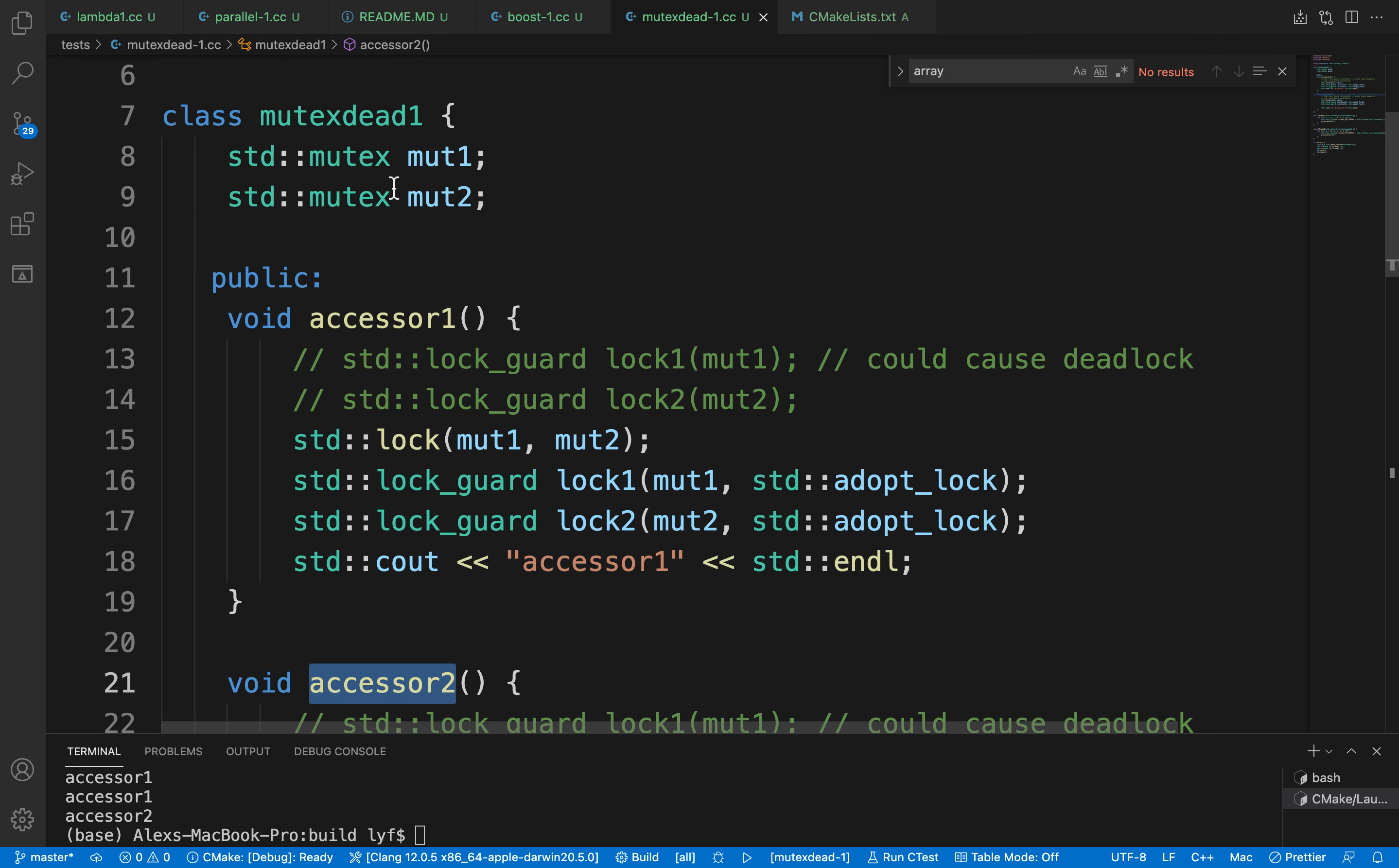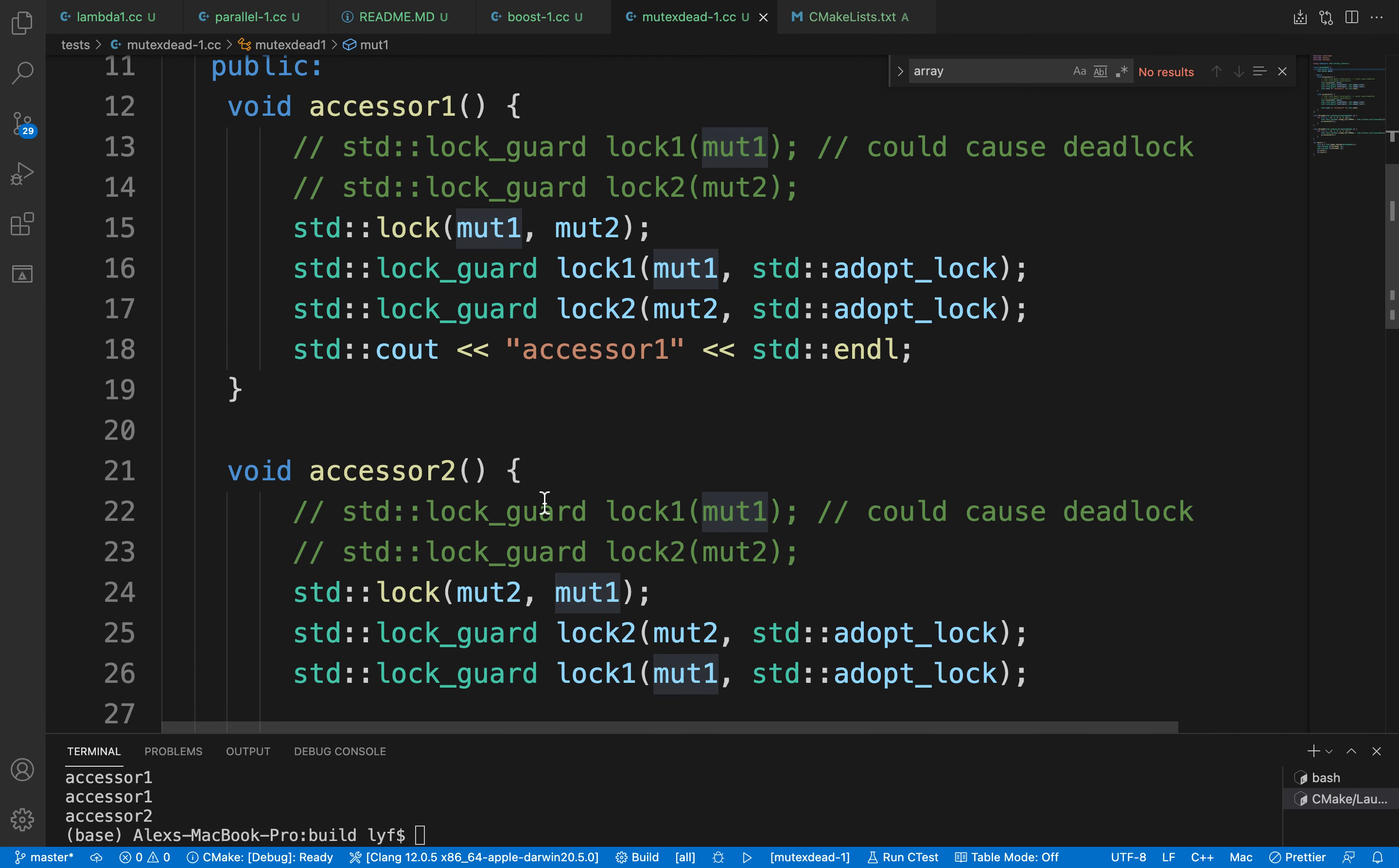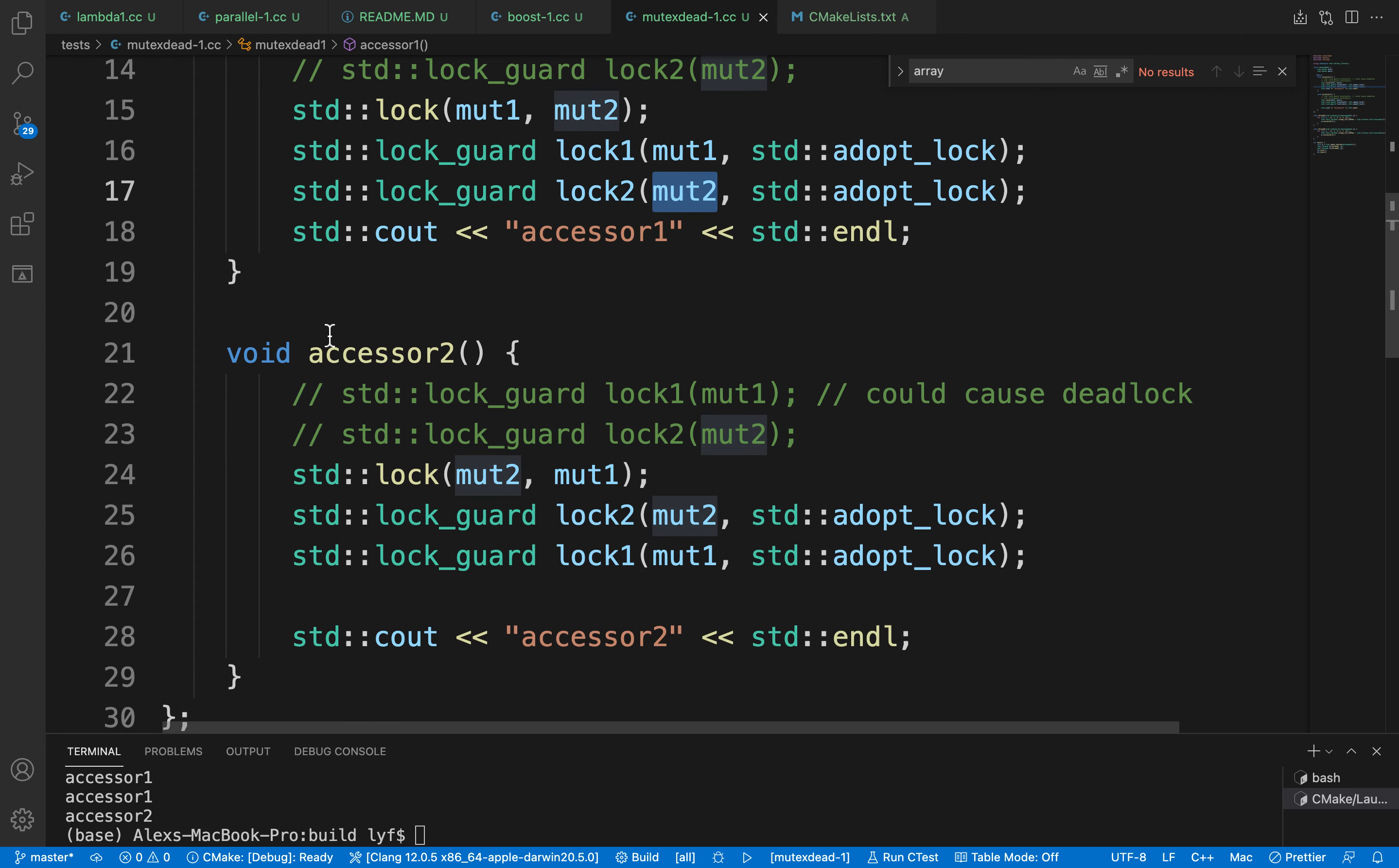They both use two mutexes, mutex1 and mutex2, in a different order. Accessor1 will try to lock mutex1 and mutex2 later, and accessor2 will do the reverse—it will lock mutex2 first and then mutex1 later.